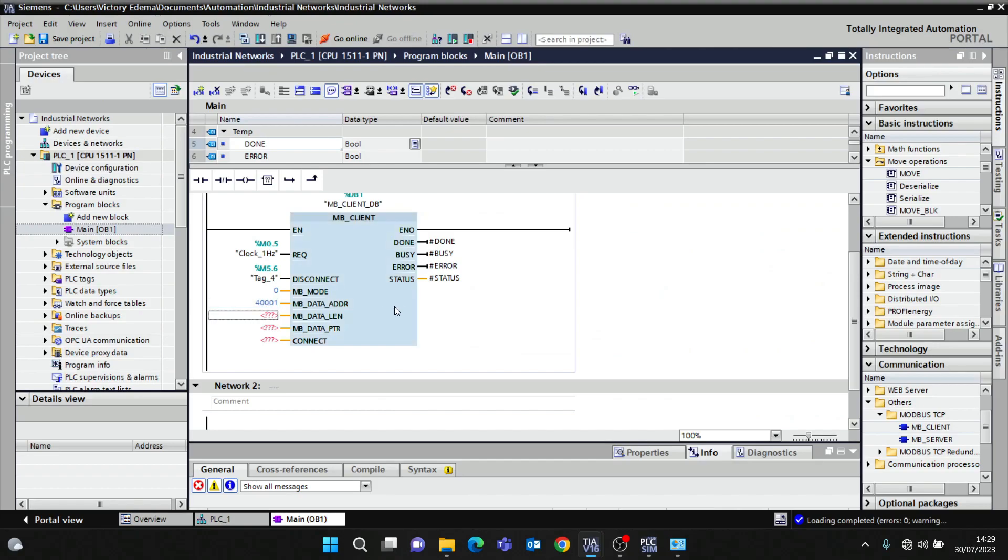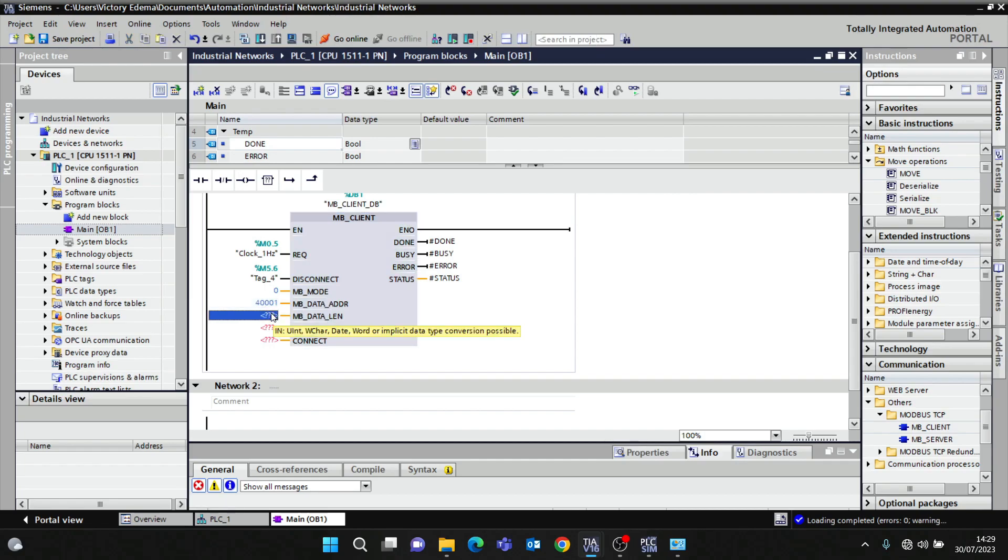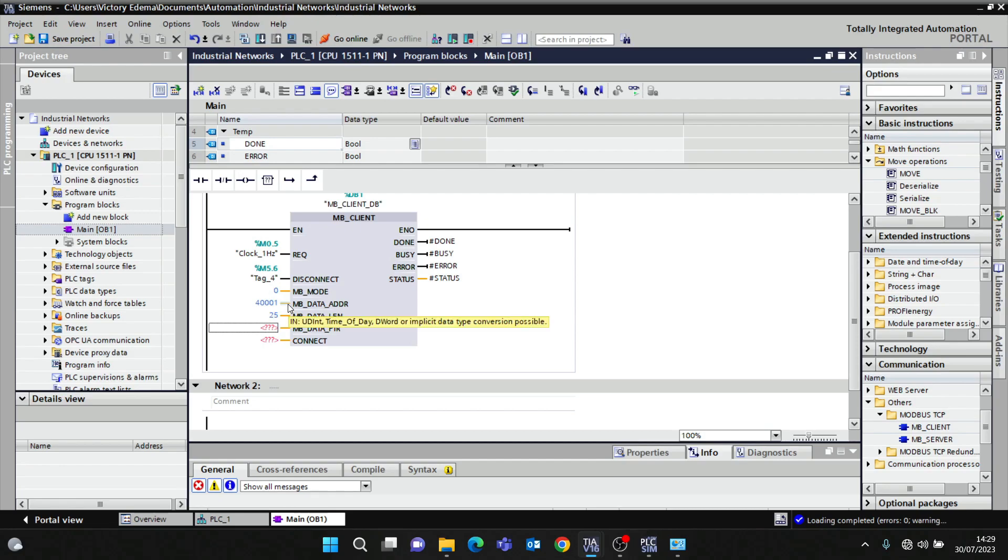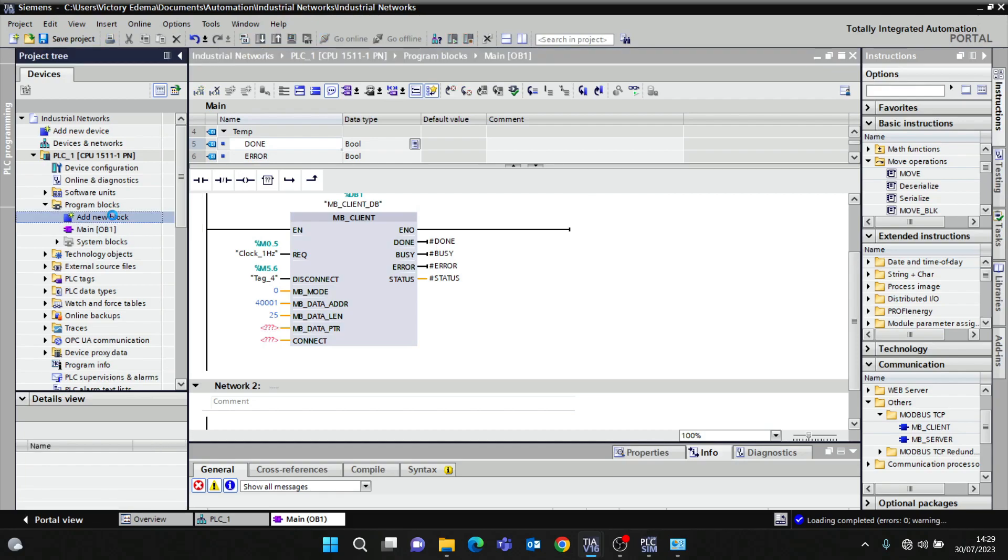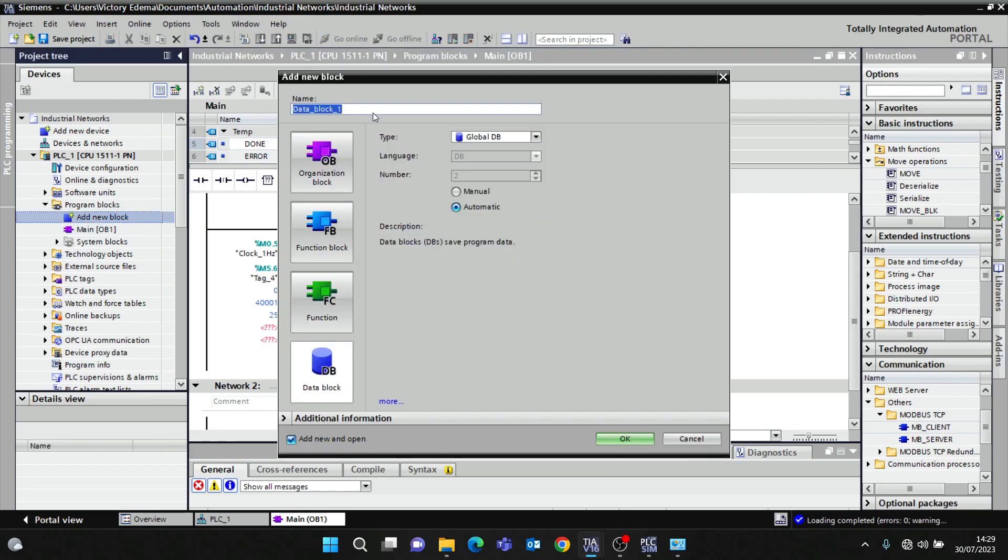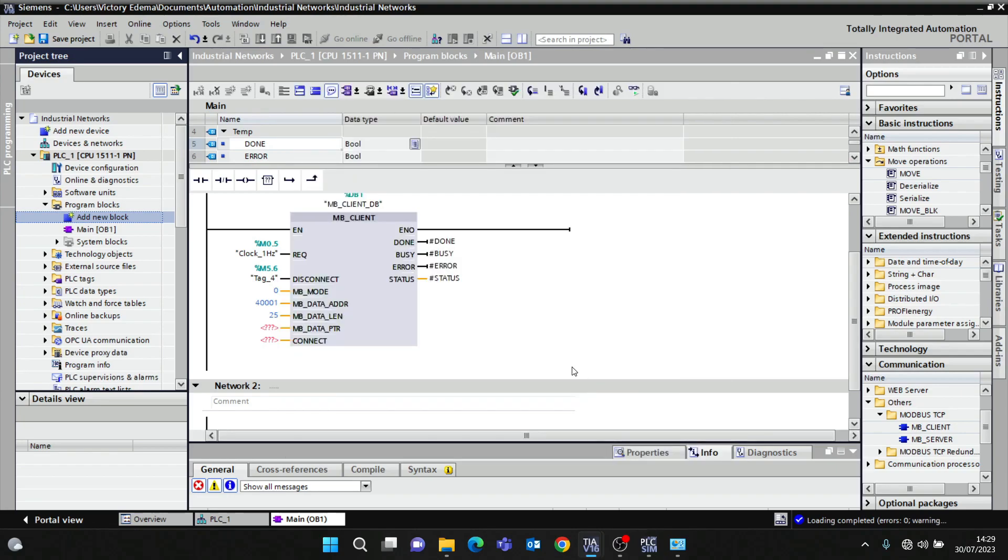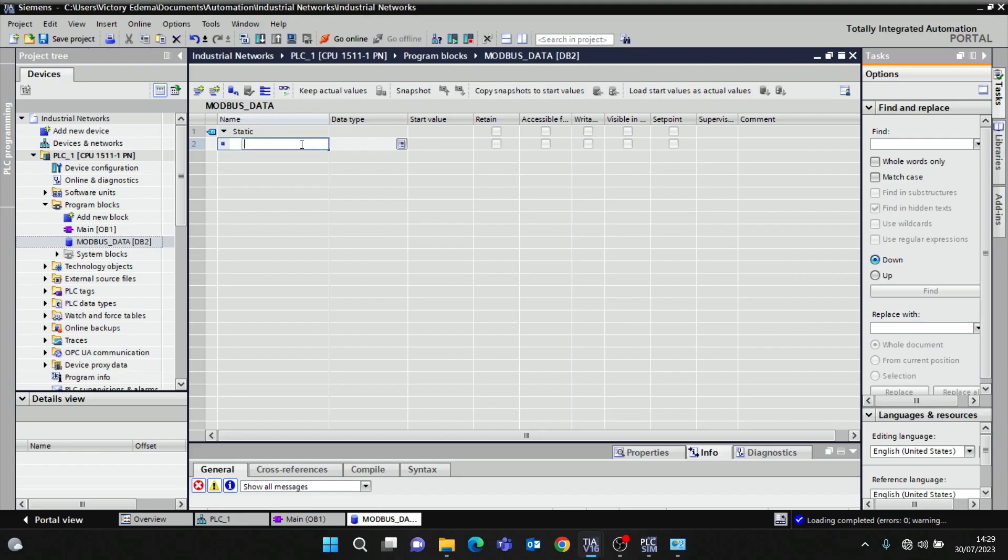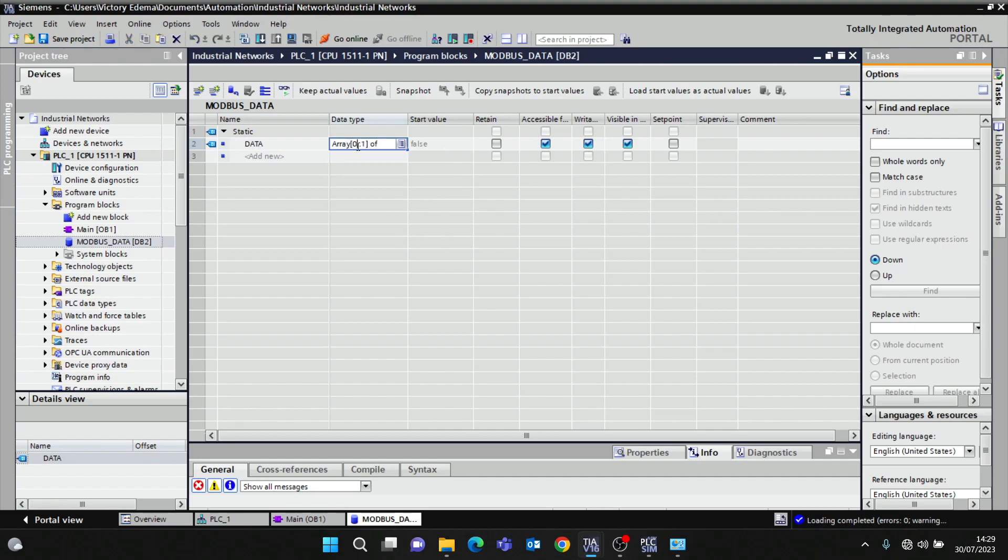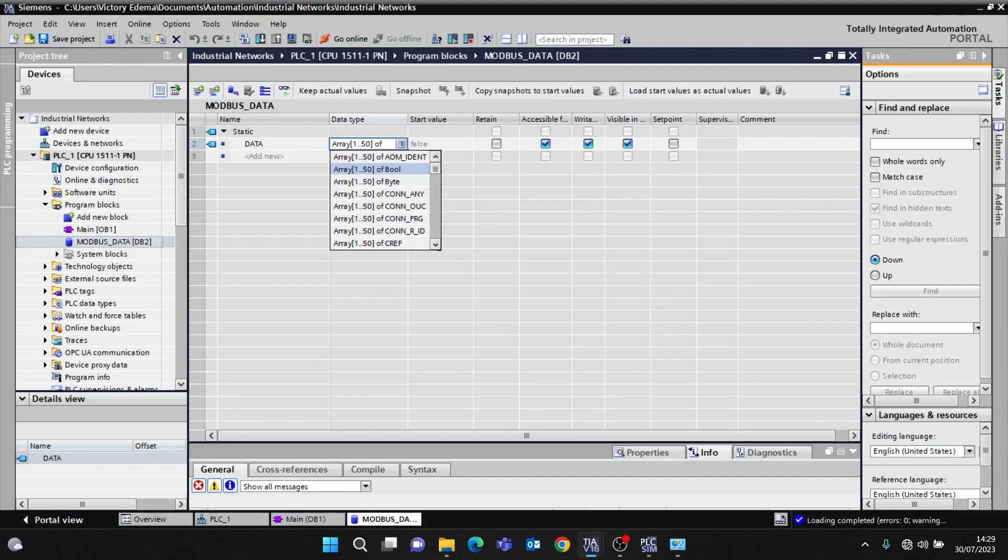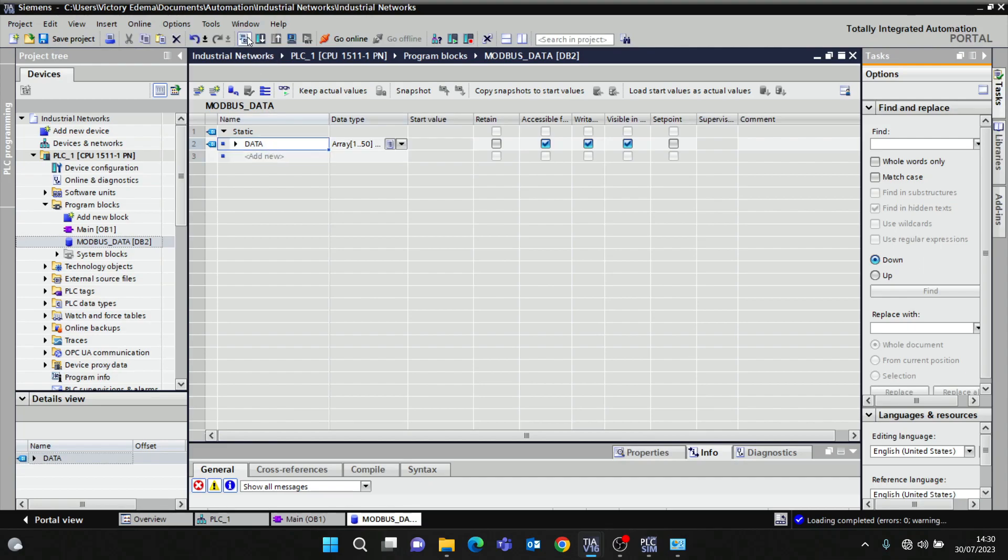MB_DATA_LEN - how many data do I want to read? For example, I want to read 25, so it means I'm reading from 40,001 to 40,026 in the data address. MB_DATA_PTR - this means where these data are going to be stored. I want to create a data block, call it Modbus_data, and call it data_array of 1 to 50 of integer.